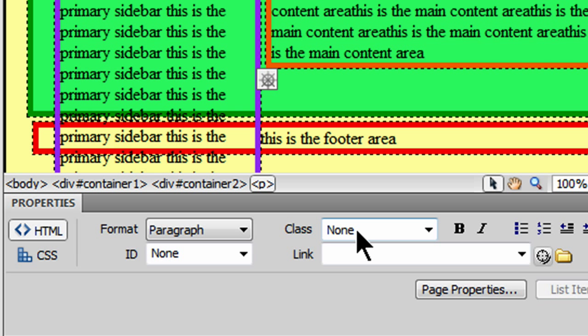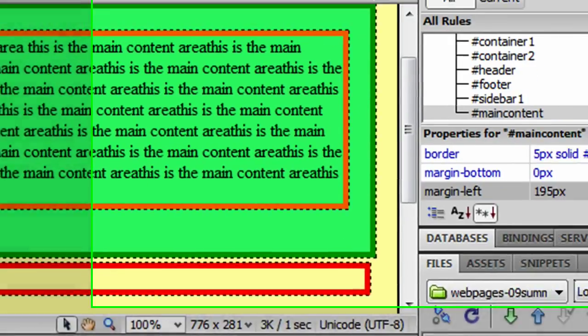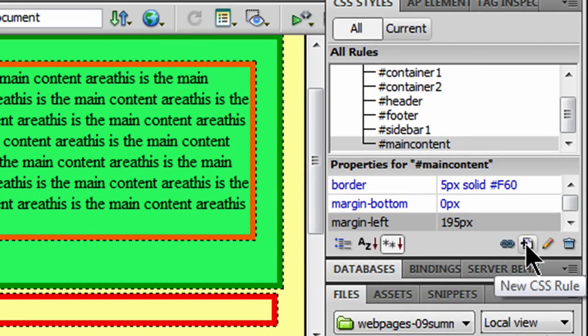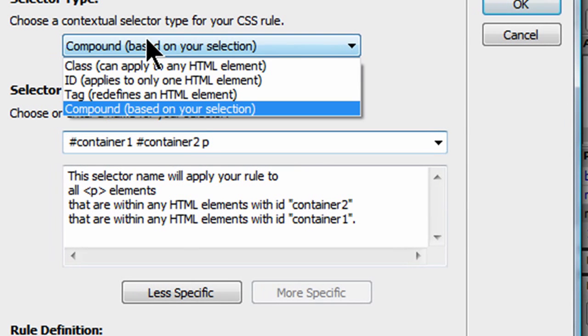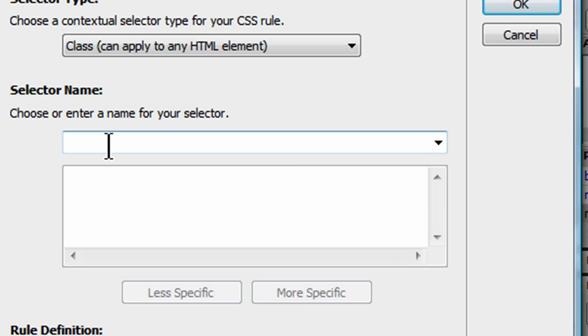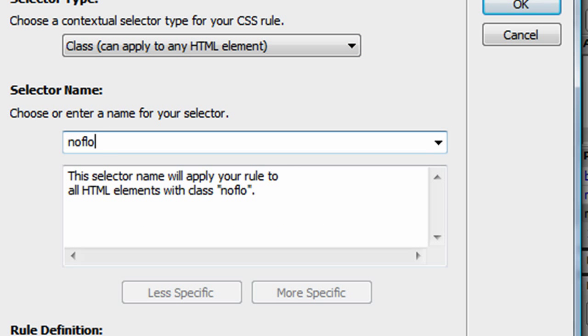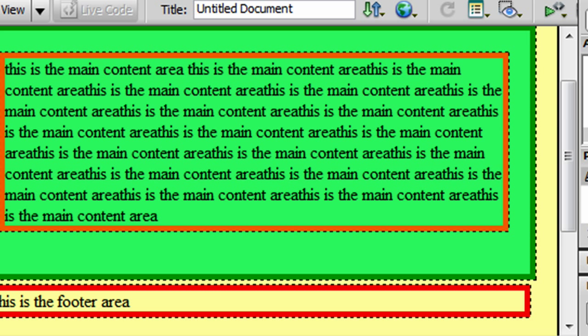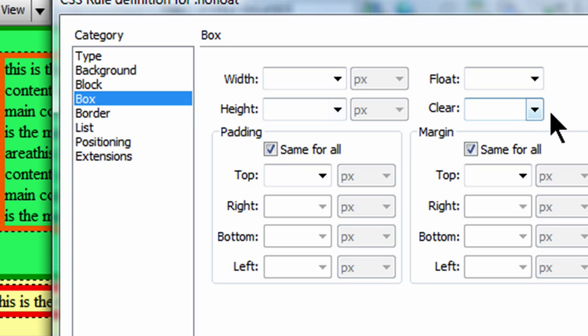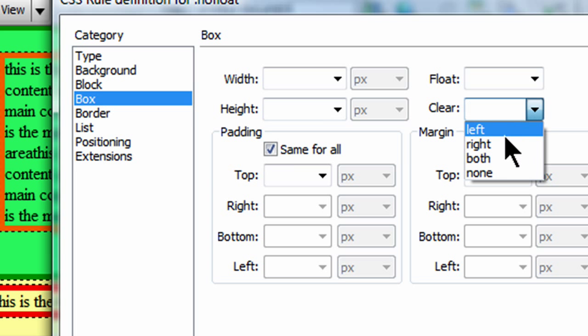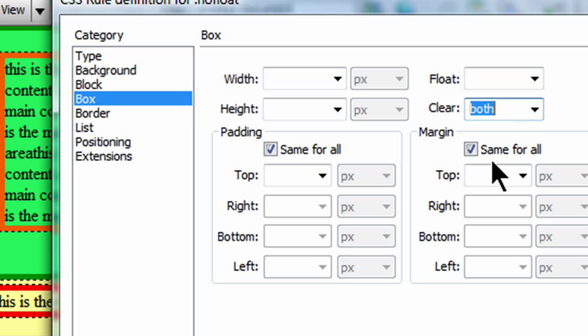Let me go to my CSS panel. I'm going to create a new rule. And this is going to be a class selector. And I'm going to call this NoFloat. And it'll be for this document only. And the only thing I'm really going to do with this is I'm going to go to the box category. And I'm going to do a clear both. The clear property is used to prevent something from wrapping around a previously floating object. And then I'll click OK.